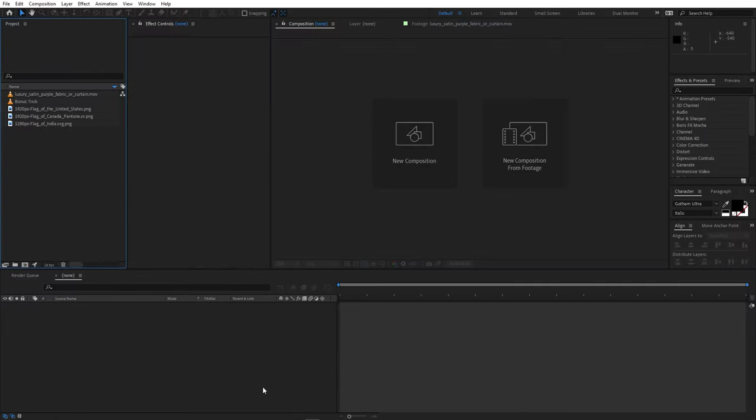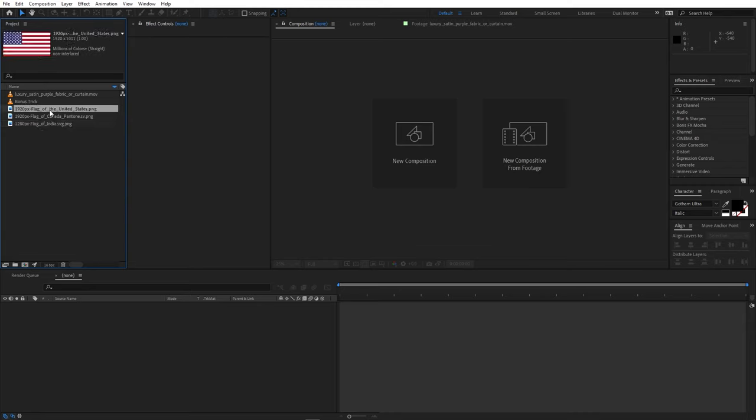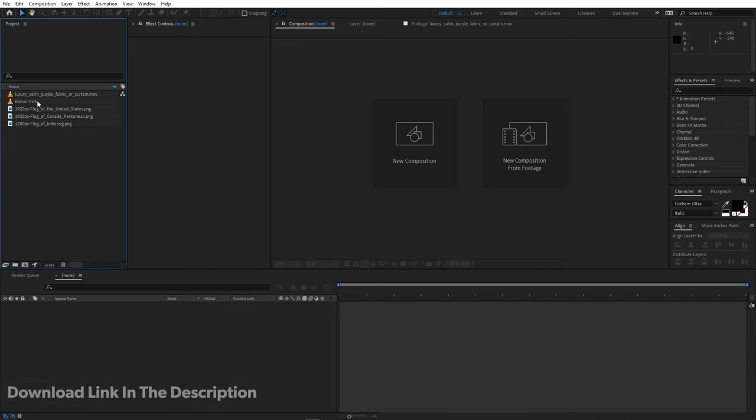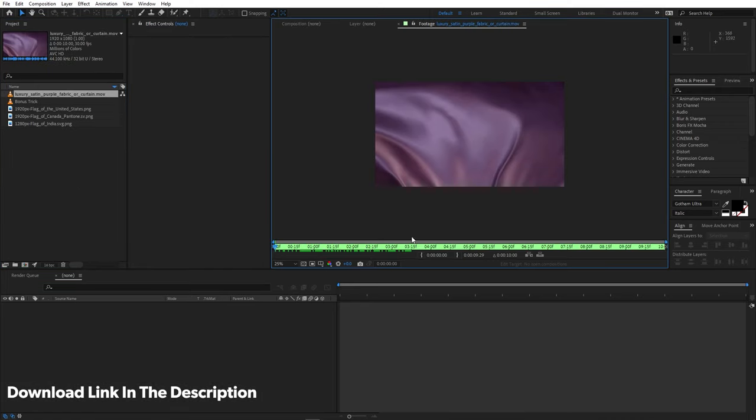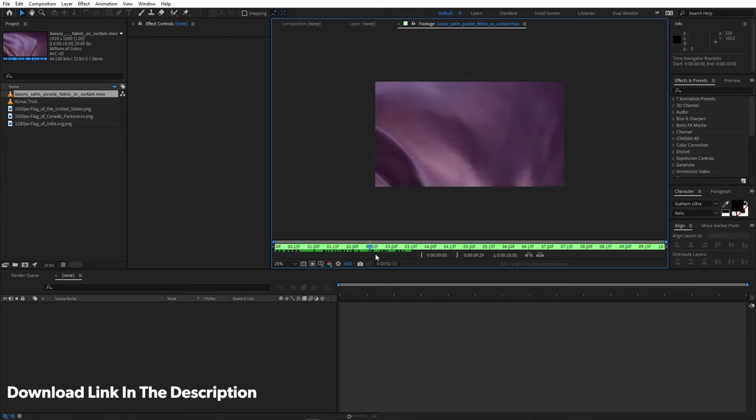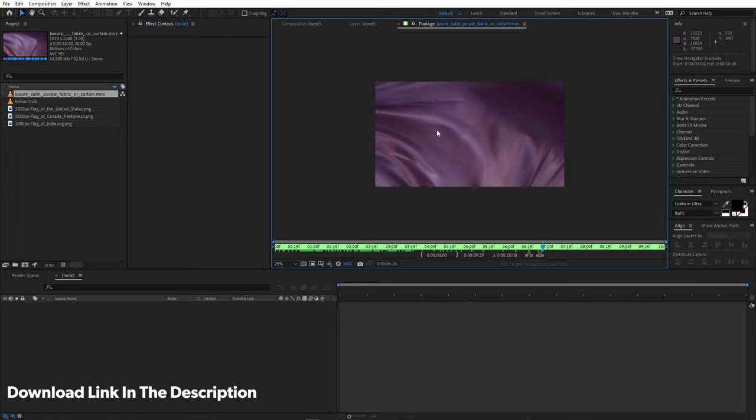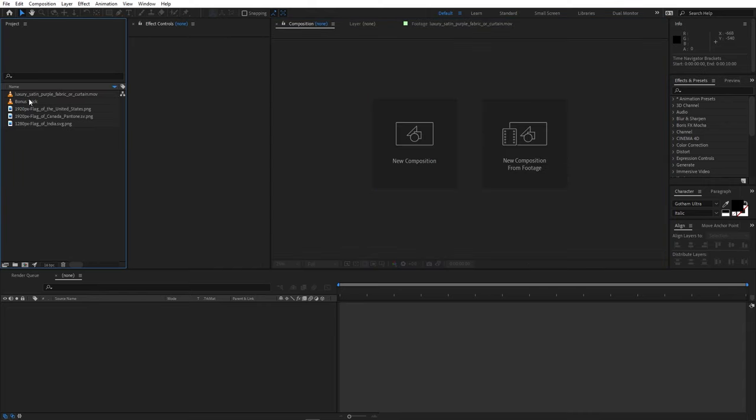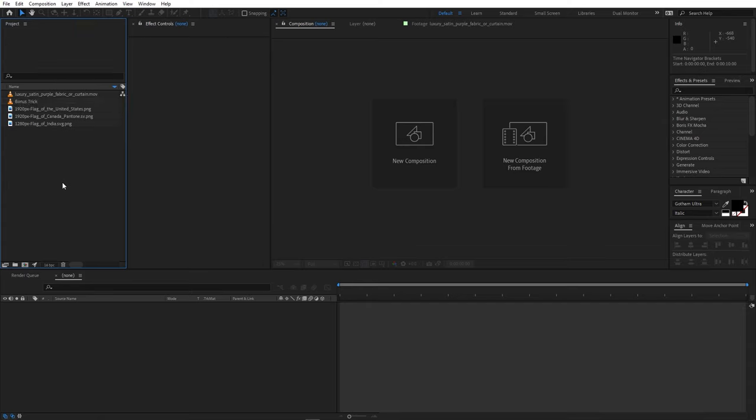Right now I'm in After Effects and I have already imported a couple of footages. Over here we have some images of flags of different countries so you can download them on your own. And over here we have the stock footage, this purple fabric kind of footage. I'll put a link in the description from where you can download this footage and import it in After Effects. Also we have this bonus footage. I'll show what you can do with this powerful technique so you have to stick till the end of this video.